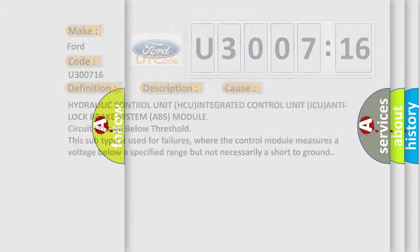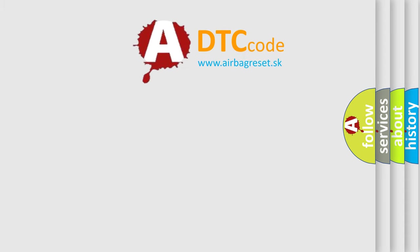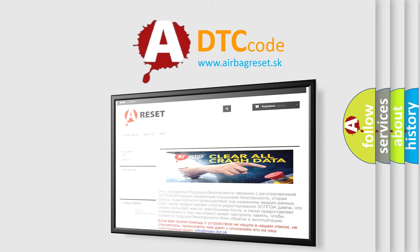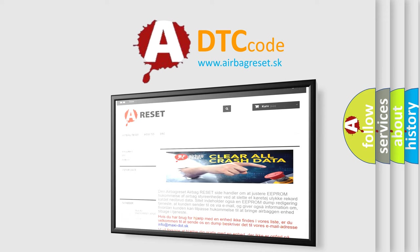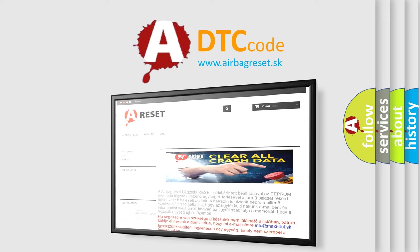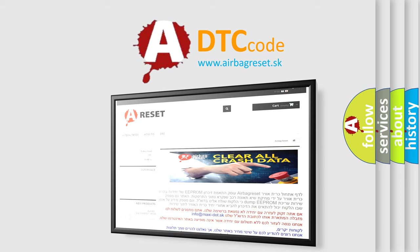The airbag reset website aims to provide information in 52 languages. Thank you for your attention and stay tuned for the next video.